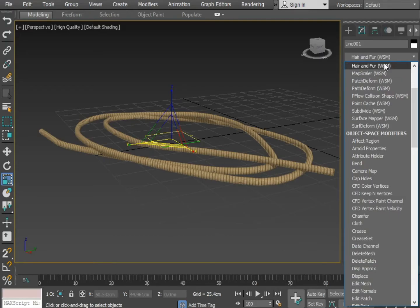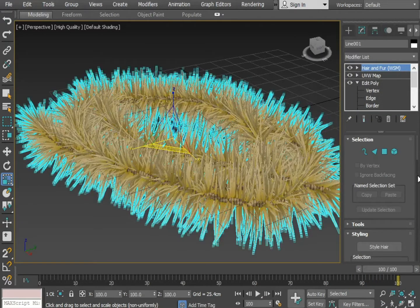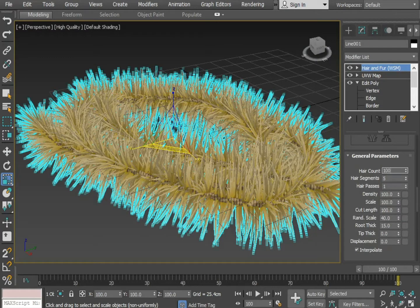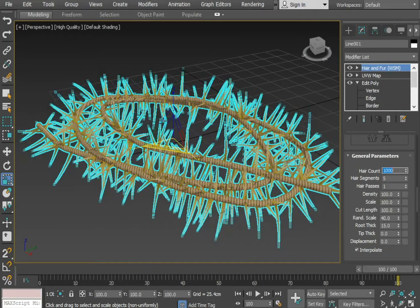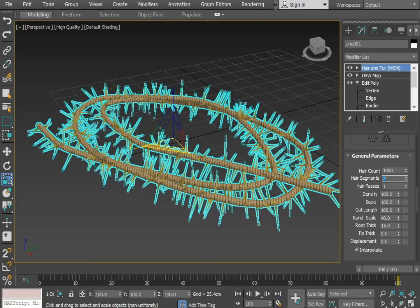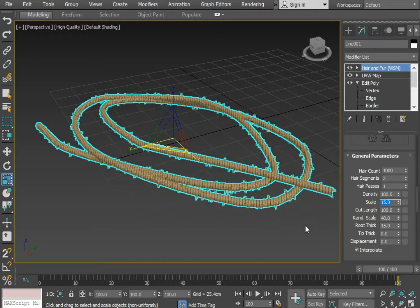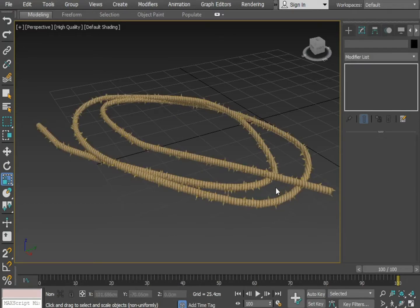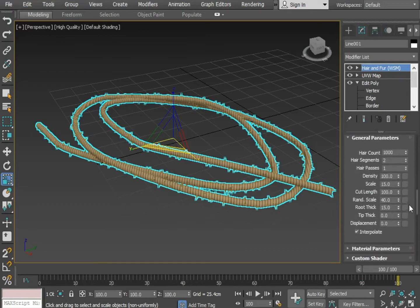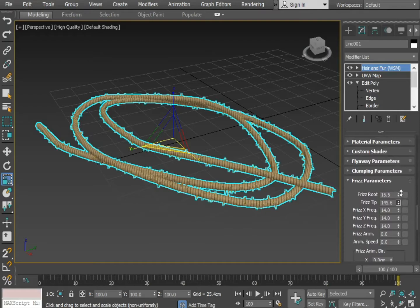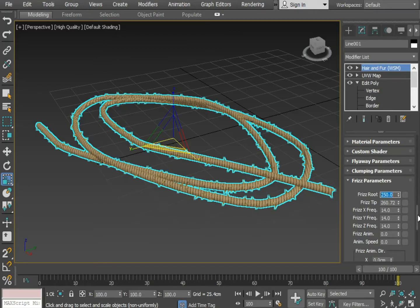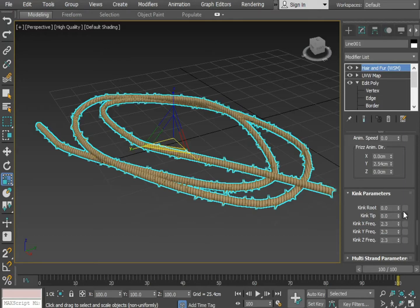The fur will make it appear more realistic. Reduce the hair count and also reduce the scale. Now go to the Frizz parameter and increase the frizz tip and also the root. Then go to the Kink parameter and increase the kink root and kink tip.